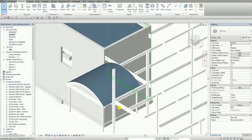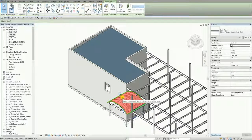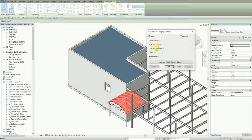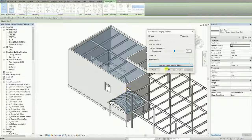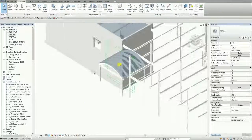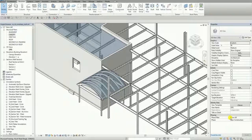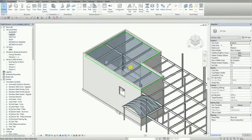In the 3D view, this is now how it looks — so beautiful! I'm going to change the transparency of my roof: right-click, Override Graphics in View by Category, and set the transparency to 50. Apply. The roof is now transparent, showing the curved beams underneath alongside the sloped roof framing.